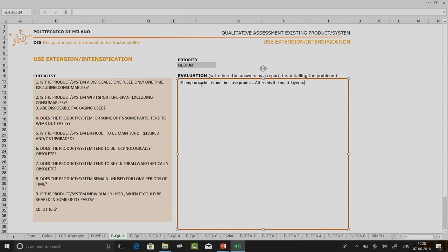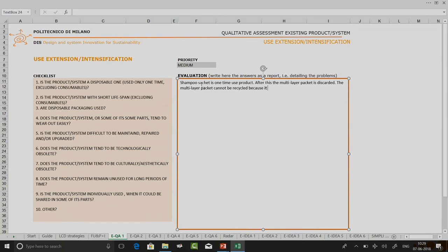After that one time use, the multi-layer packet is discarded. You can also add extra information — for example, the multi-layer packet cannot be recycled because it is not profitable enough to separate the layers, and collection is also a challenge.